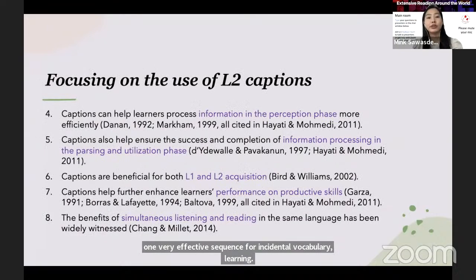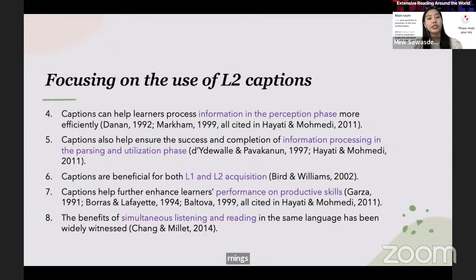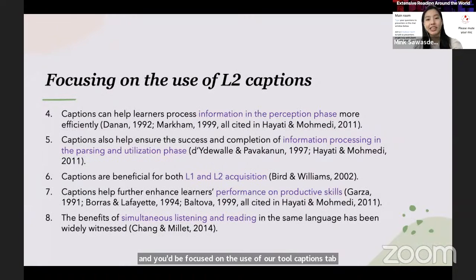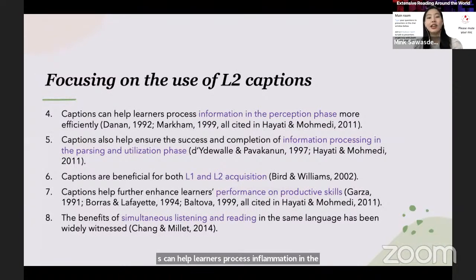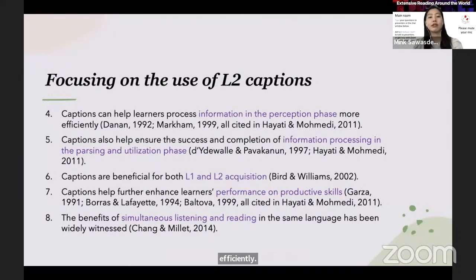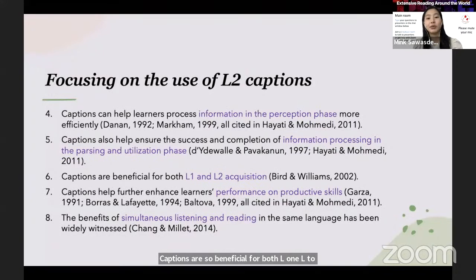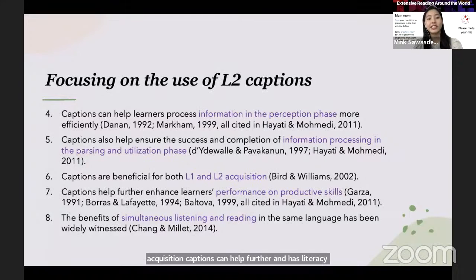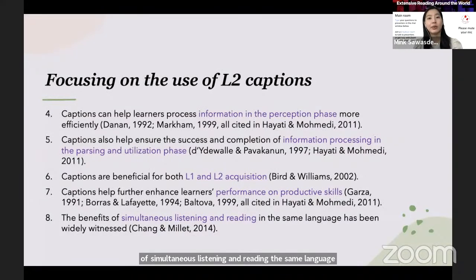Focusing on the use of L2 captions: captions can help learners process information in the perception phase, as well as in the parsing and utilization phases, more efficiently. Captions are also beneficial for both L1 and L2 acquisition. Captions can help further enhance learners' performance on productive skills, and the benefits of simultaneous listening and reading in the same language have been widely witnessed.